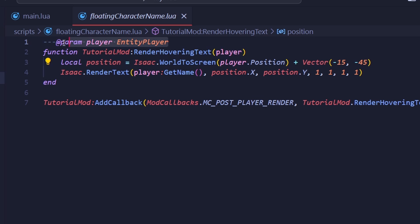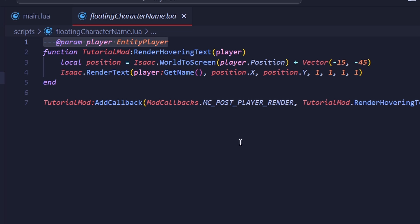You may notice this fancy looking comment here. This is known as a type annotation. When using the Isaac API and Lua Visual Studio Code extensions that I recommended in the second tutorial in this series, you can actually add type checking to any argument or file.